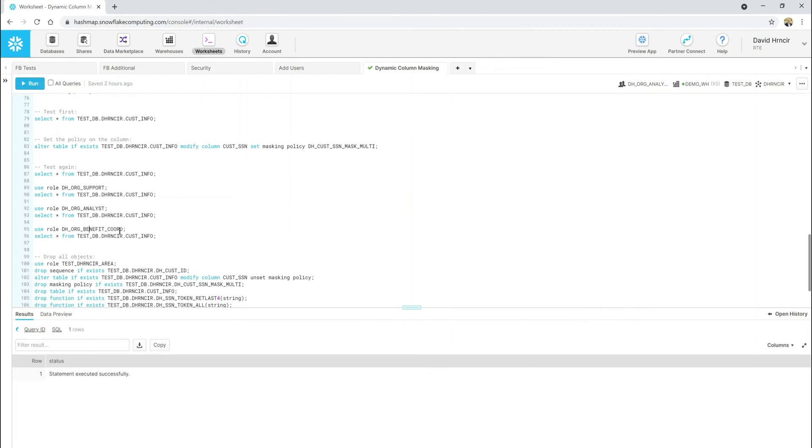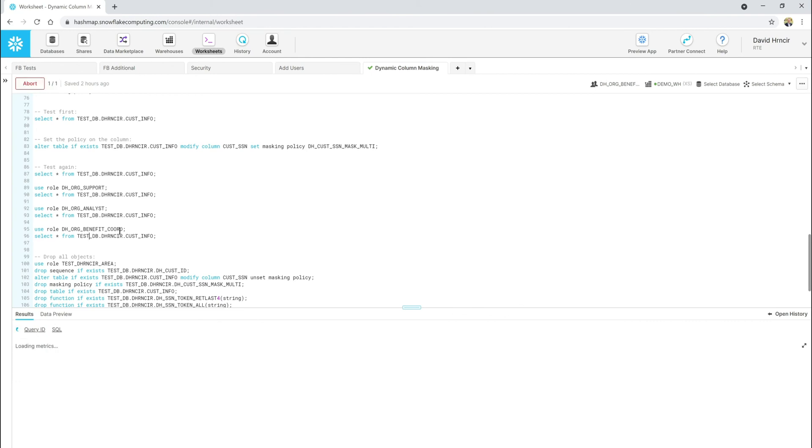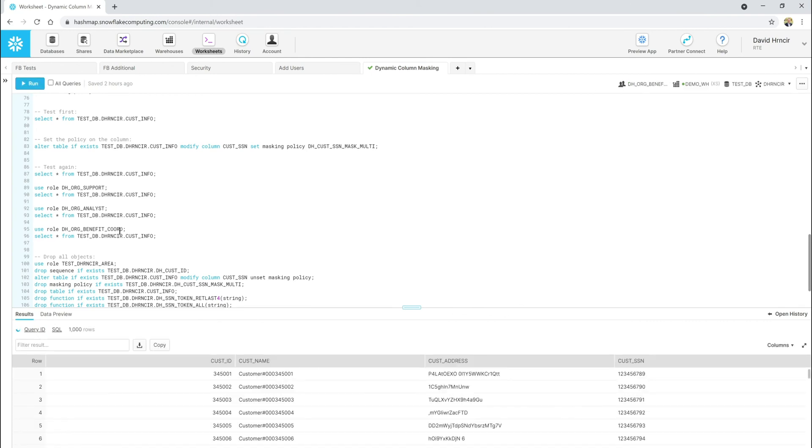Now, if I'm the benefit coordinator, let's go ahead and jump to that role. Then, again, everything is unmasked, right? It's the data in its raw format.